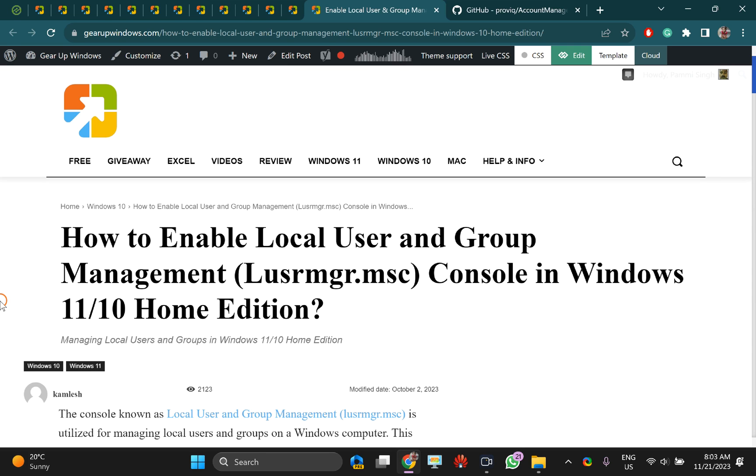Welcome back to Gear up Windows YouTube channel. In this video, we will guide you on how to enable local user and group management, known as lusrmgr.msc console, in Windows 11 or 10 Home Edition.